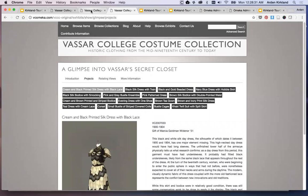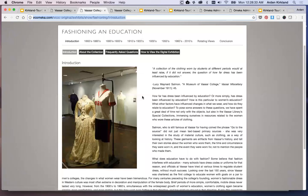Everything was taken exactly from what was on display in the gallery show — the introductory parts were all on panels on the wall, and in the projects, everything shown was on a label near the object on display. But if we go on to the next one, Fashioning and Education, having done the Glimpse digital exhibit, this gave an opportunity to really think of the digital exhibit at the same time the gallery show was being designed. In fact, this was used as a digital tool to help visualize the different groupings and think about how things would appear and work together.